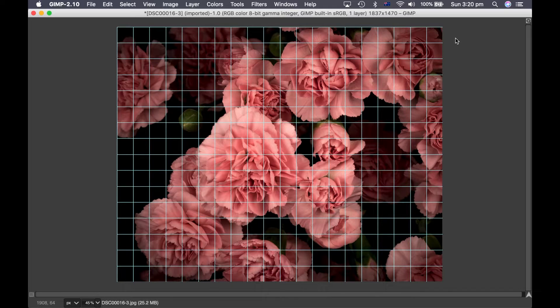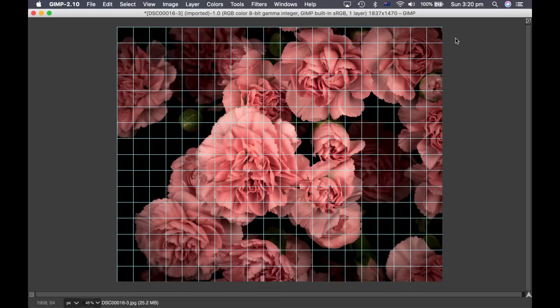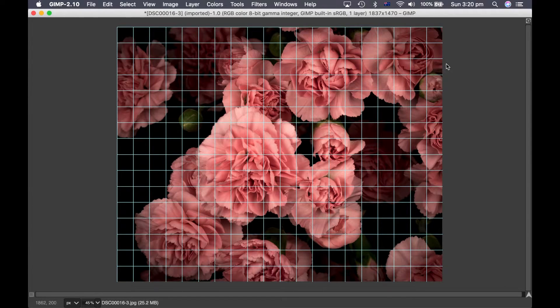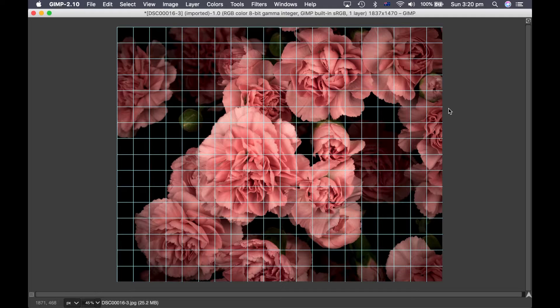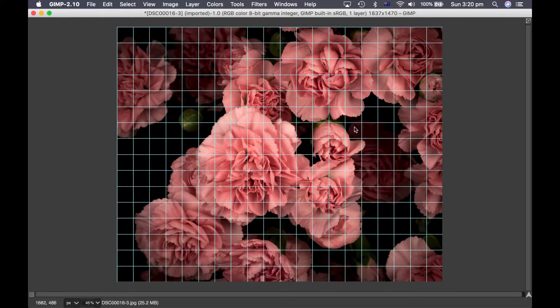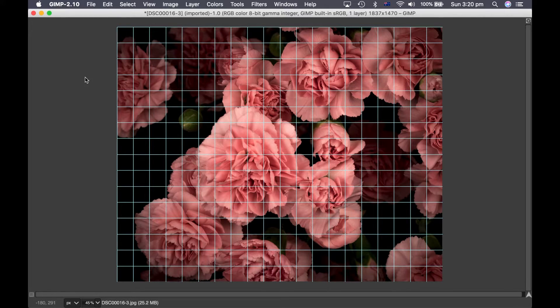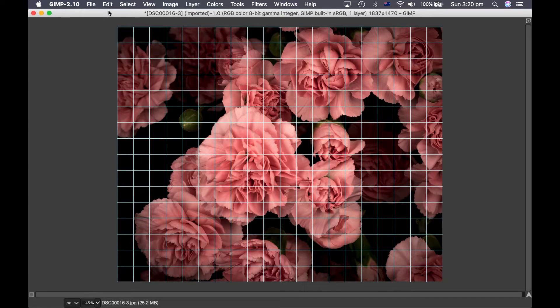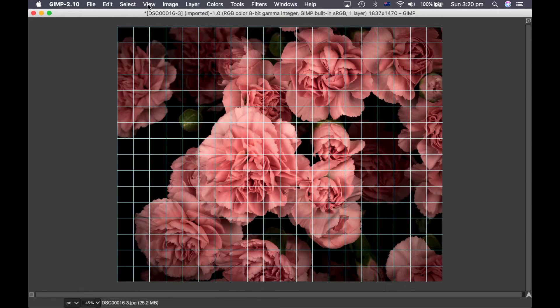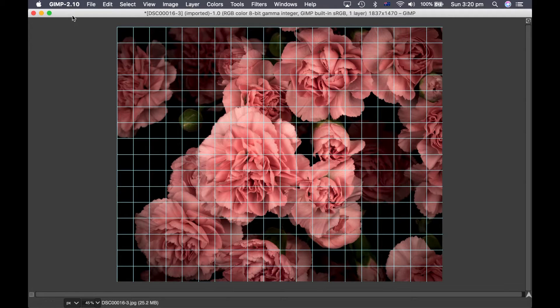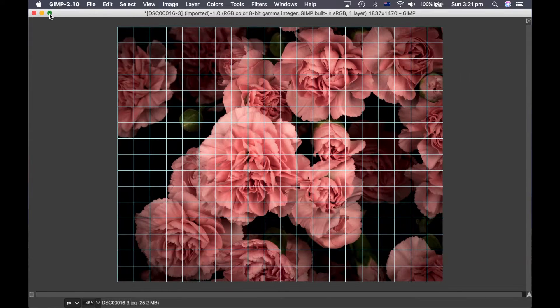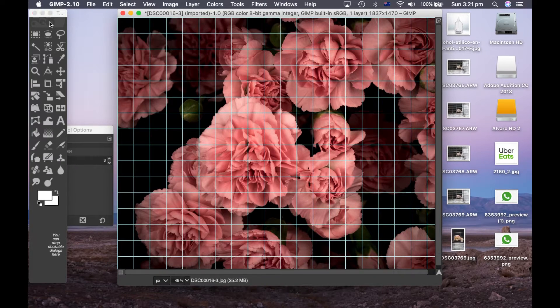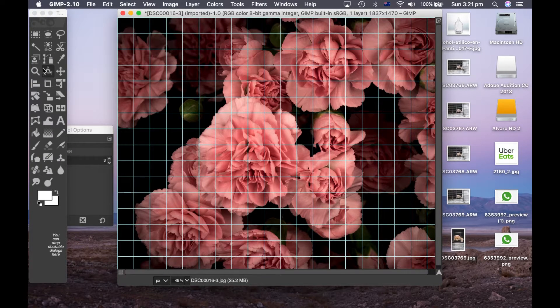So then you count how many squares you've got across. In this case it was 20. So you have to multiply this number by the same number that you multiplied the other one by, so 3.5. So 20 times 3.5 equals 70. So in this case because my paper is 76 centimeters wide and the grid would come to 70 centimeters, that means I would have 3 centimeters of border on each side.